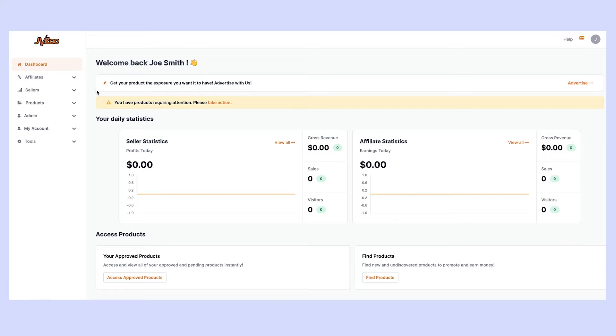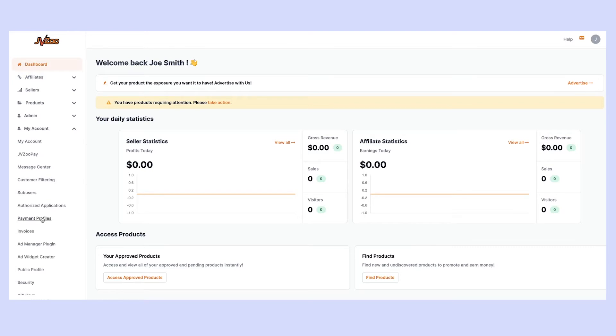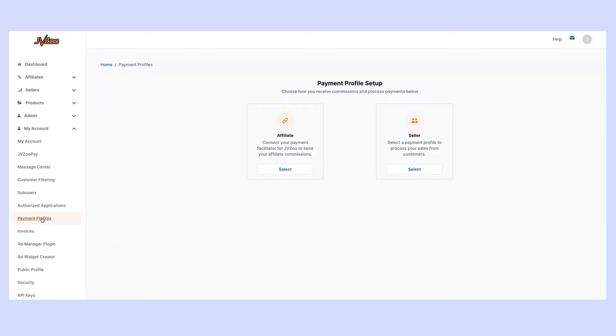The first thing you'll want to do is come over to the panel on the left hand side and click My Account. From there scroll down to Payment Profiles.